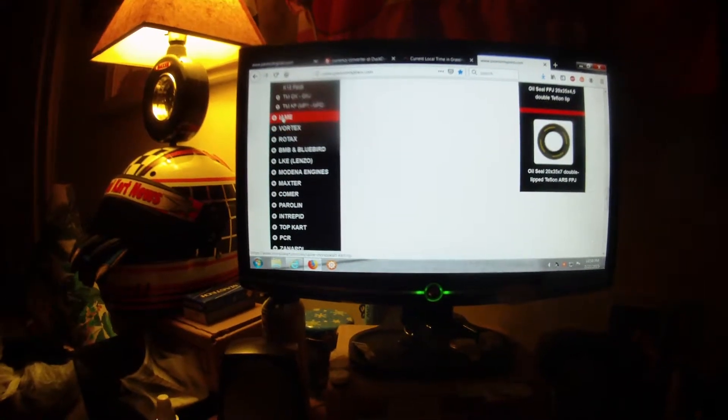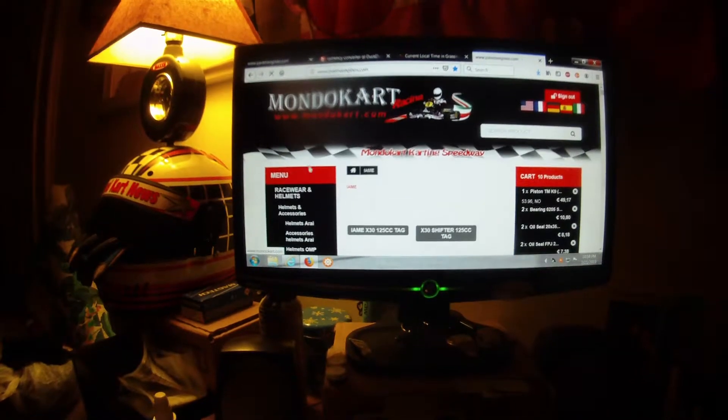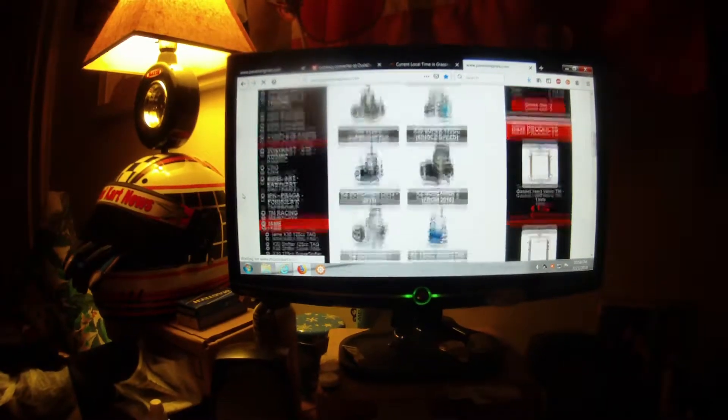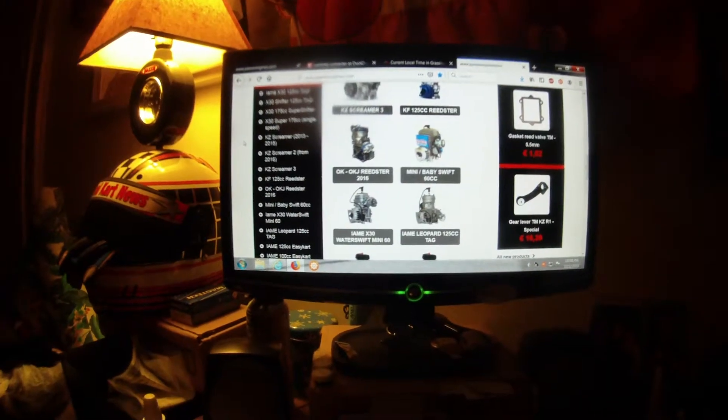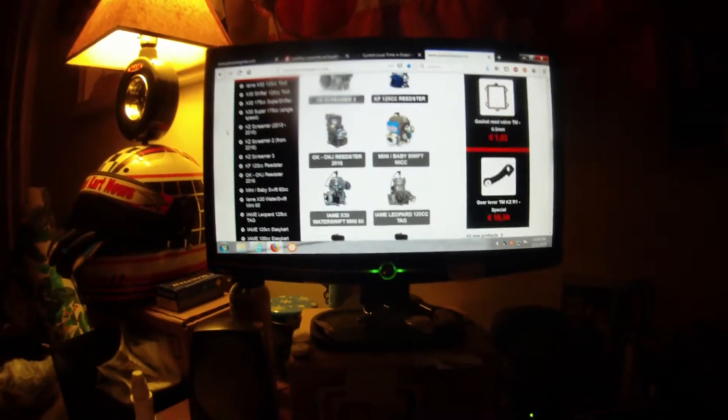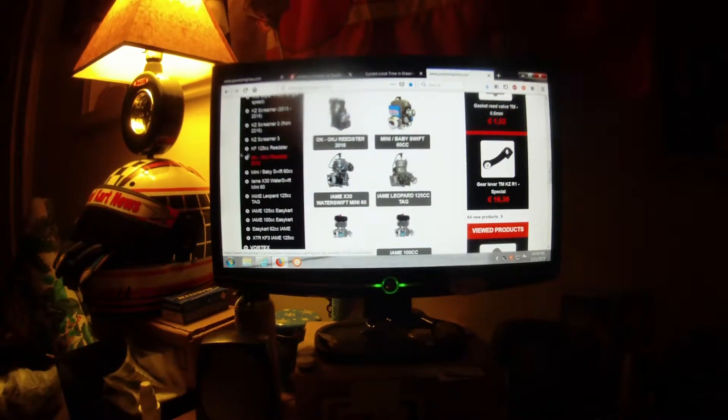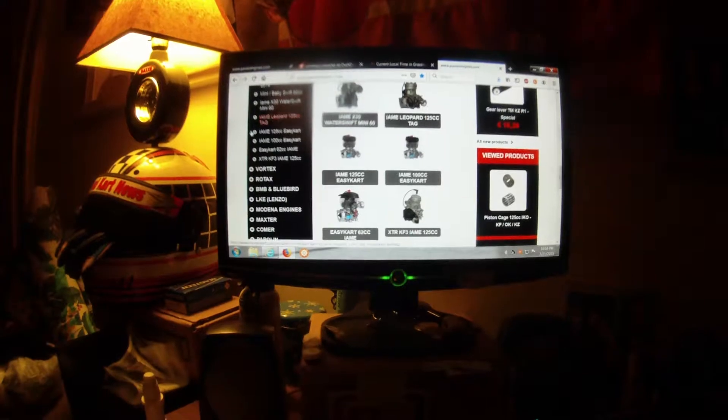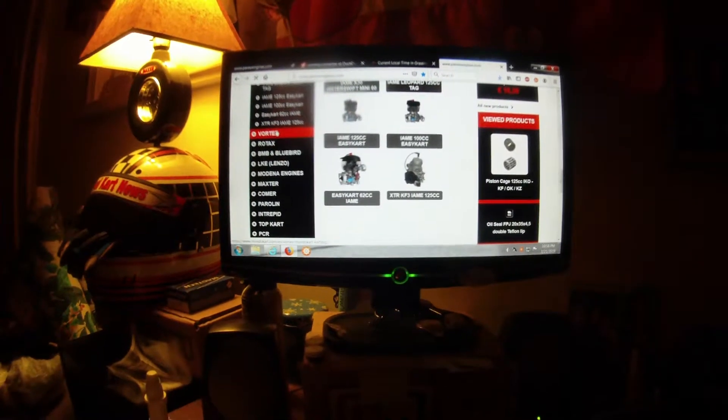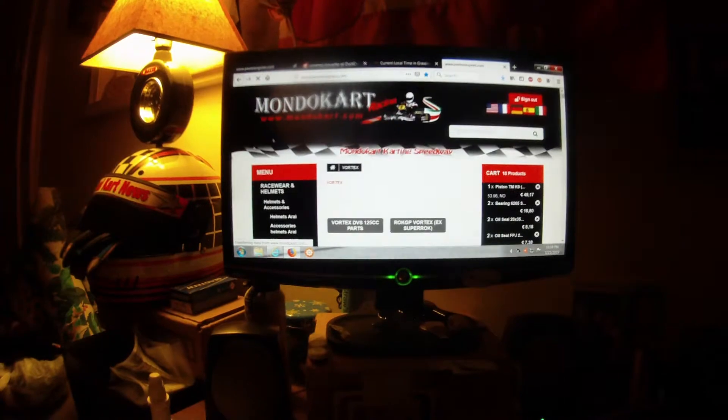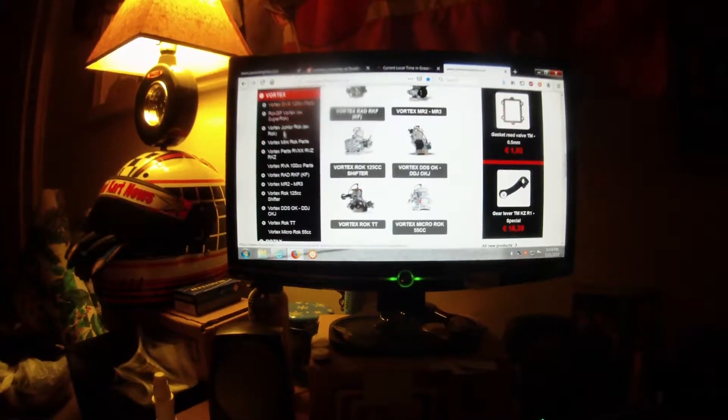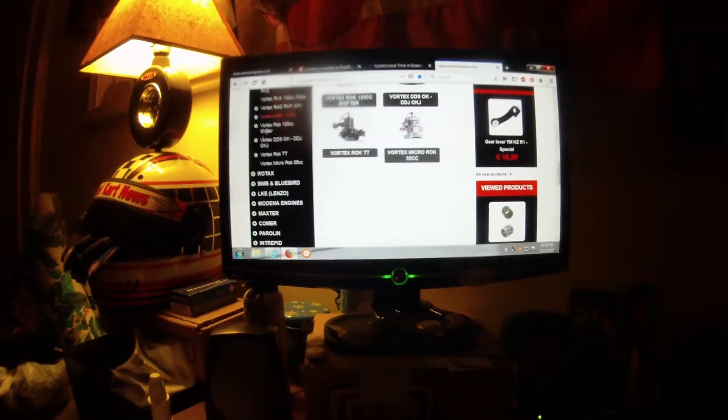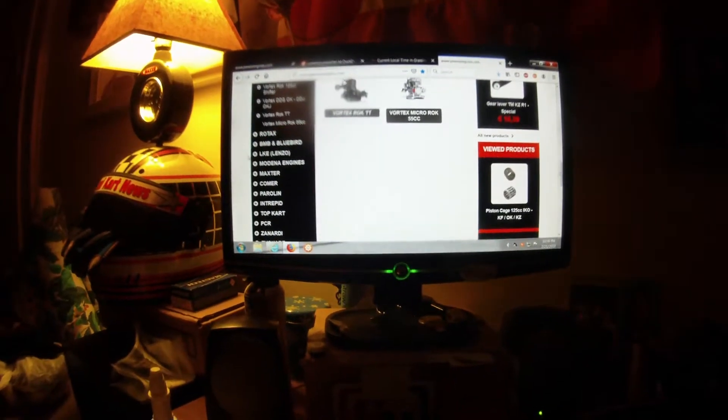Then, of course, they got the whole line of IAMI stuff. Motors and what have you. The X30 shifters, the 175, the Screamers of different, the Reedster, 125 Reedster, the Leopard, everything. All the Vortex models. I'm a little slow here with the computer, but all the Vortex stuff. For everything I need, as well. Rotax.